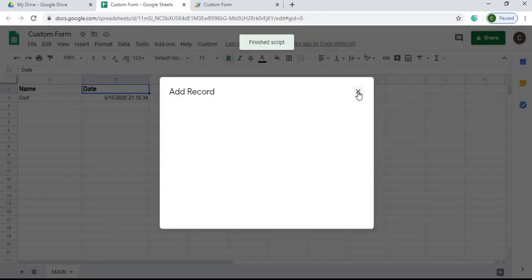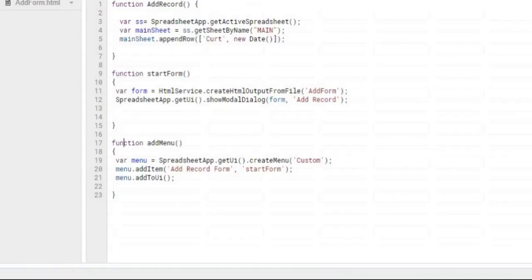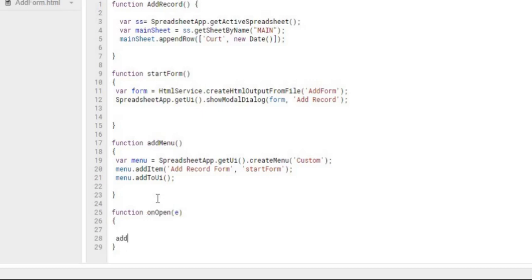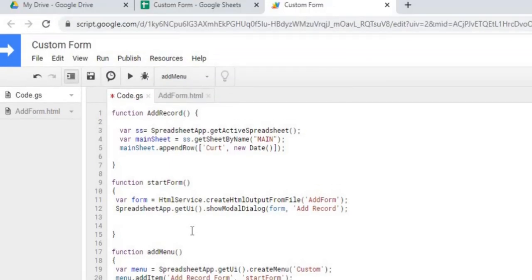The next thing we're going to do is add an onOpen function, which means when we open this file it's going to automatically add that 'Custom' menu option. So every time we open the file it'll add that menu option so we can call our form. Next we're going to go to our HTML file and add our name text box and button so we can put data in to add a record.